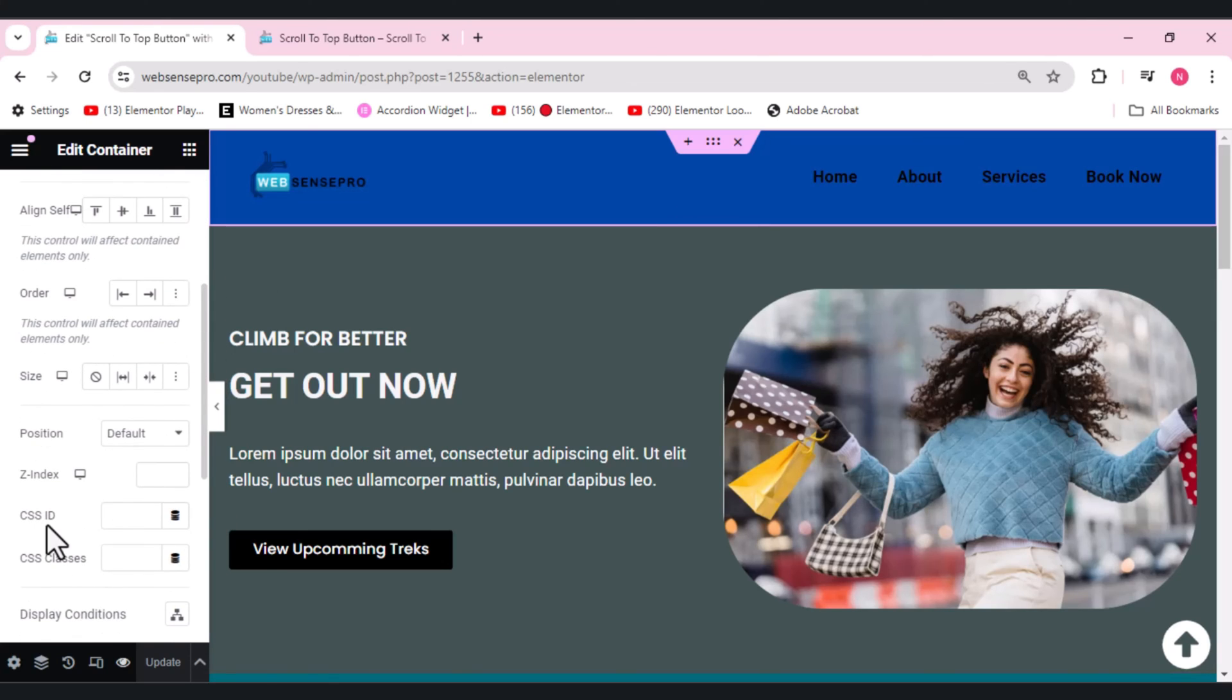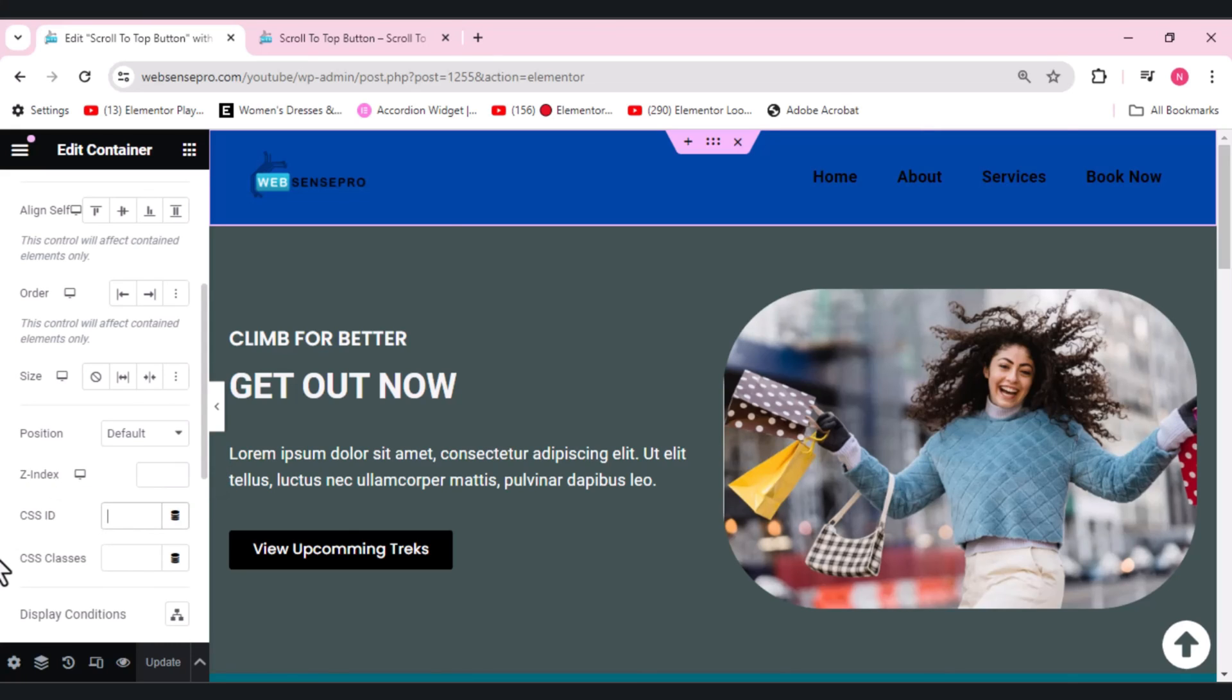Here you guys can see CSS ID. So we need to add this CSS ID as 'scroll up'.